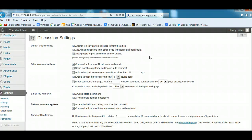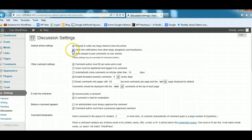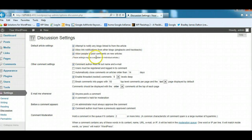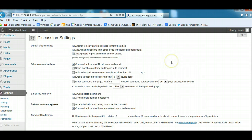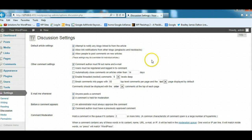Attempt to notify any blogs linked to from the article. If people are linking to your site from other sites, you'll get pingbacks and trackbacks. So generally you would allow these. Allow people to post comments on new articles. You want to make sure this is checked because you want people to engage with your content. This is a great way of building a relationship with your readers and also helps build your brand.